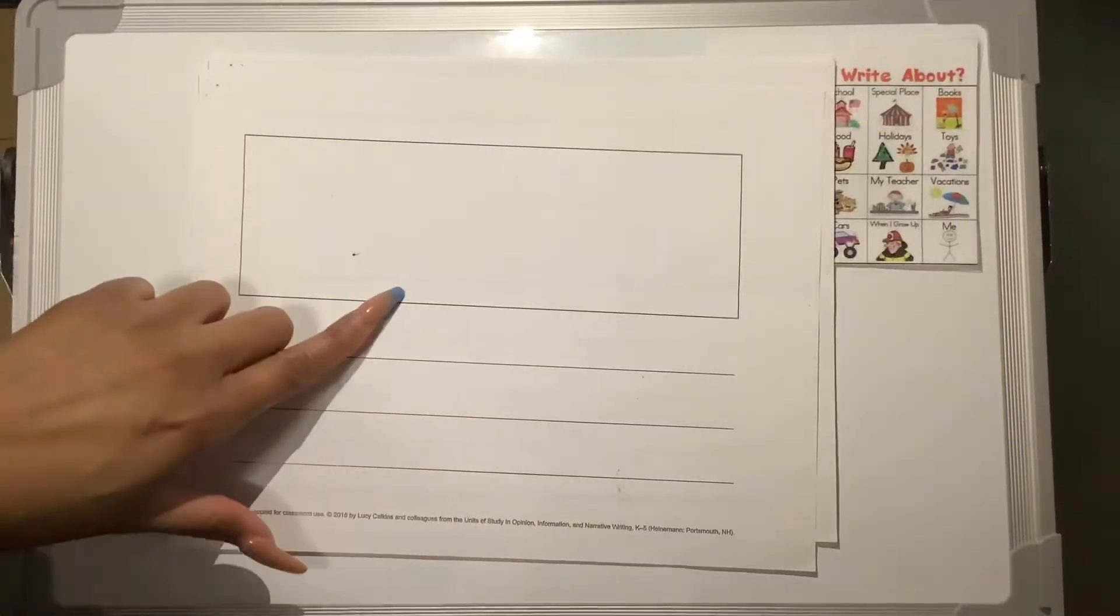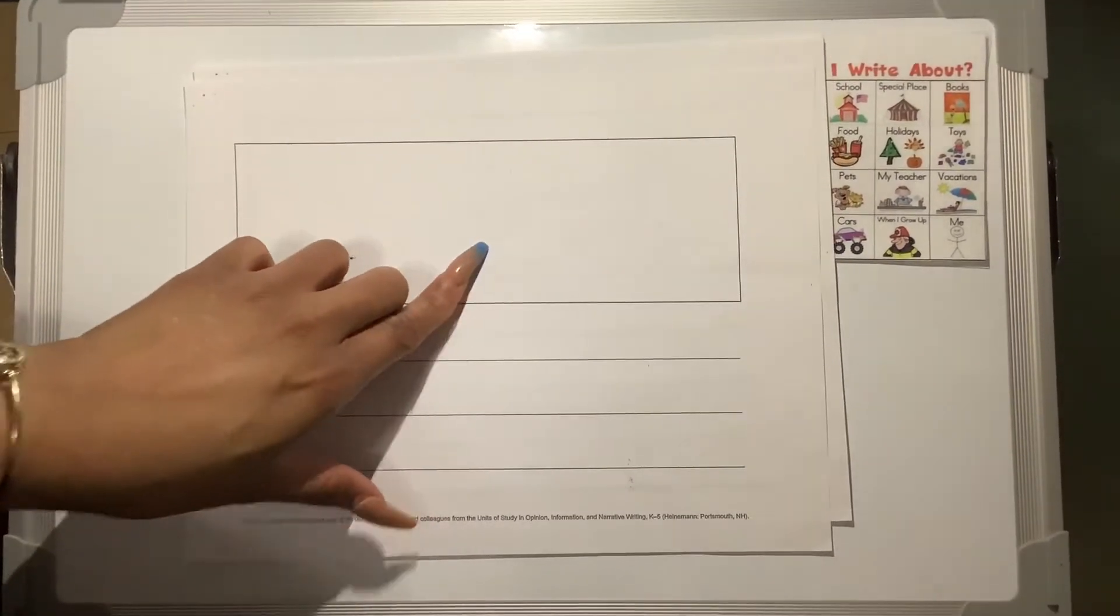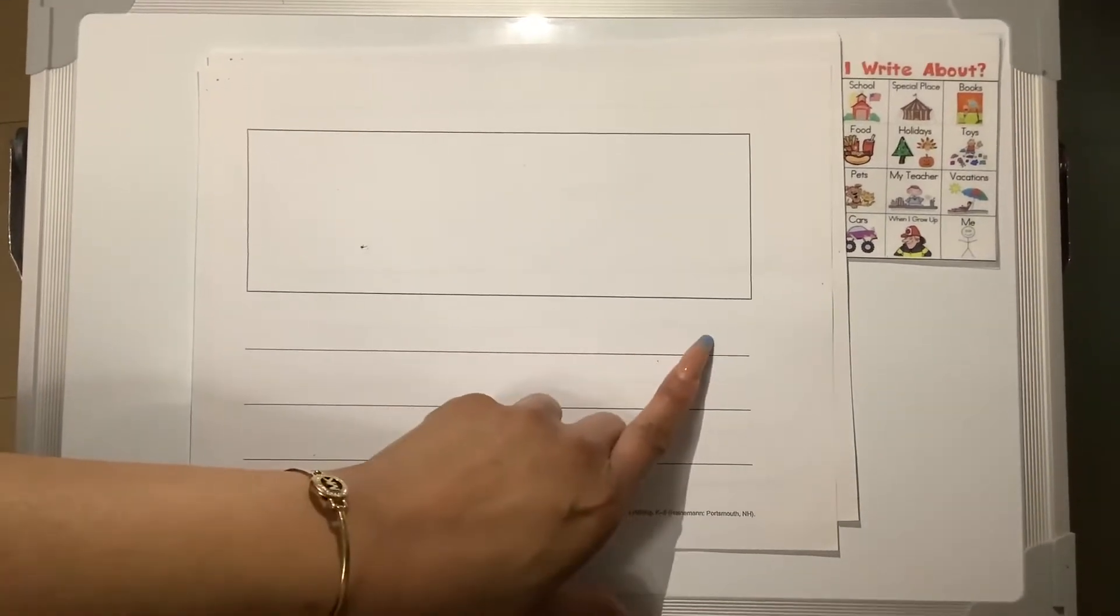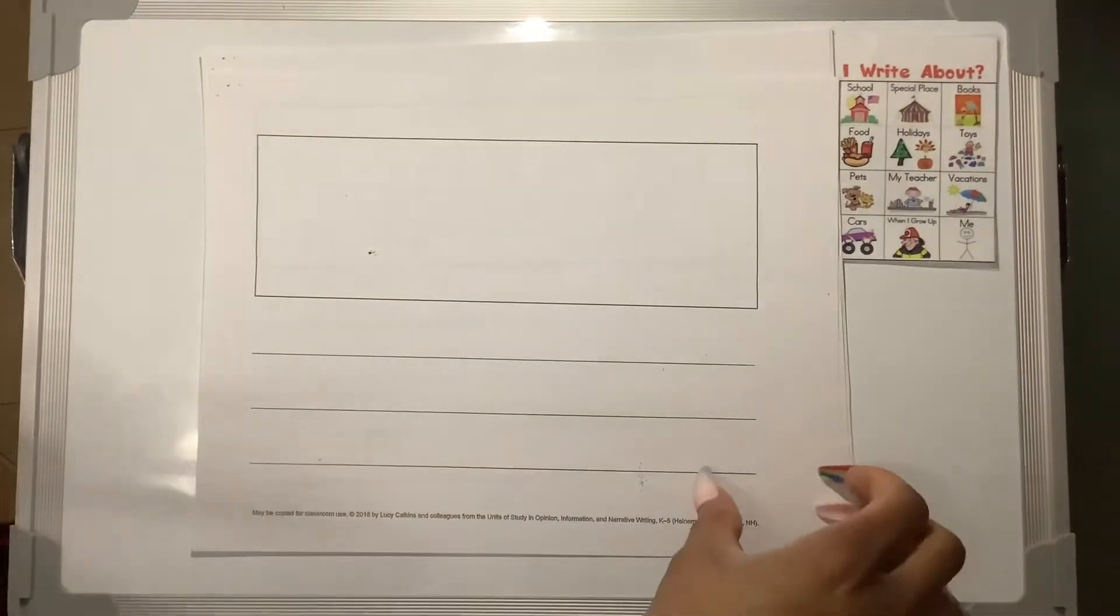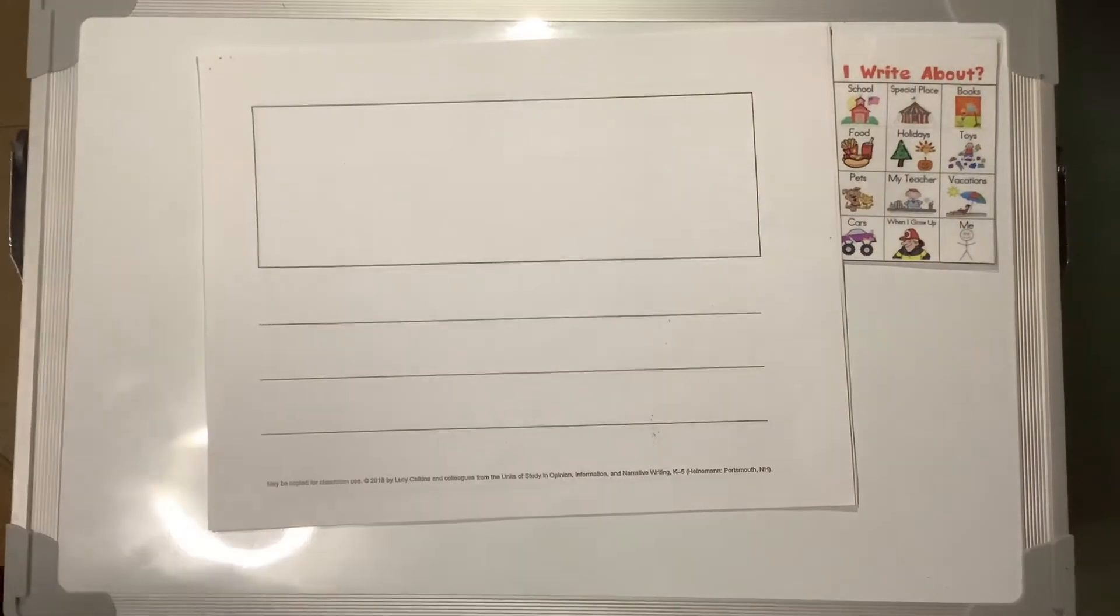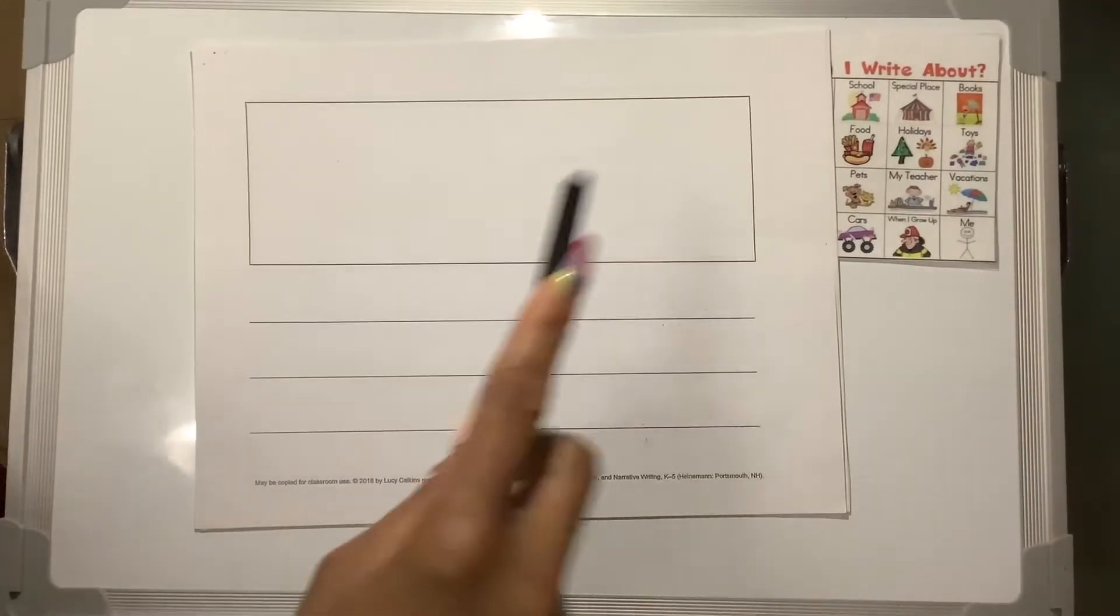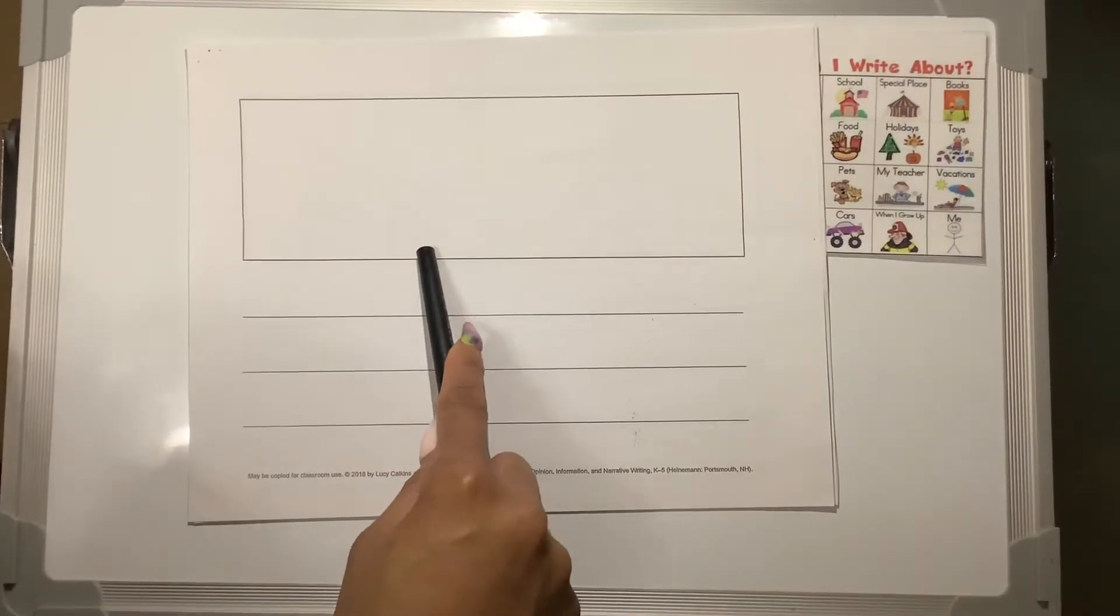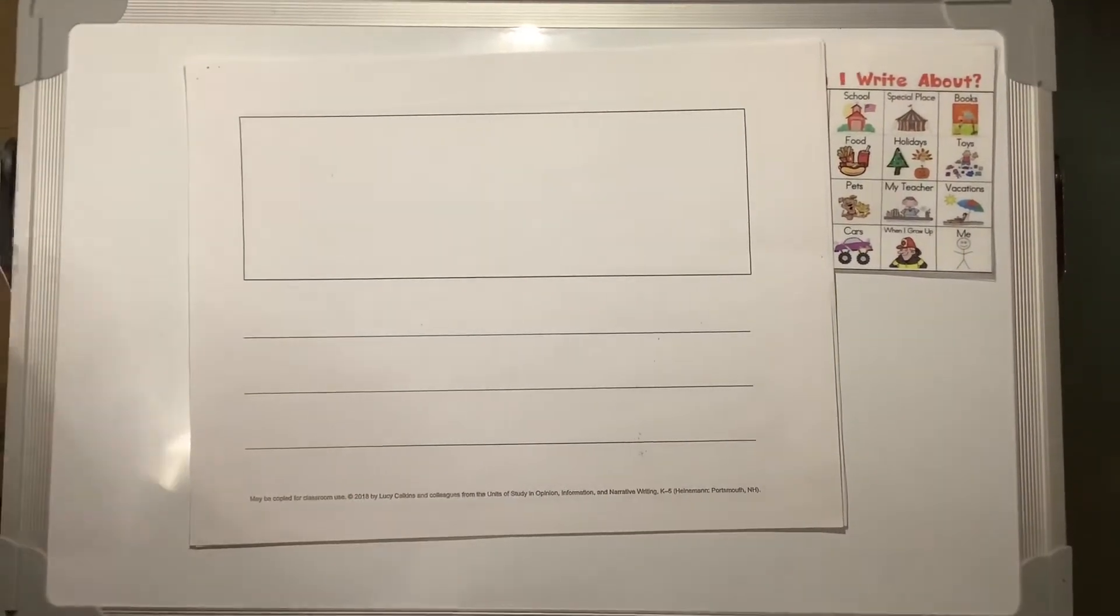On our first page, we know that we are going to write an introduction. So I'm going to put, I will teach you all about teachers. Then I am going to draw maybe teacher reading. Because I want to teach my readers that teachers help you read.